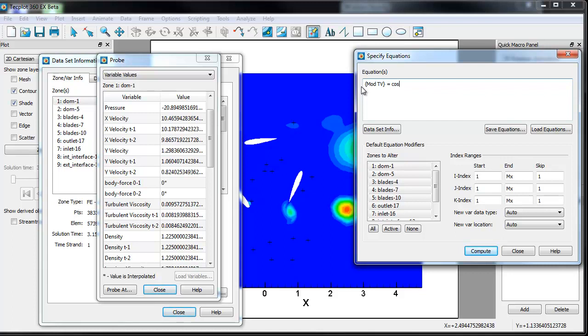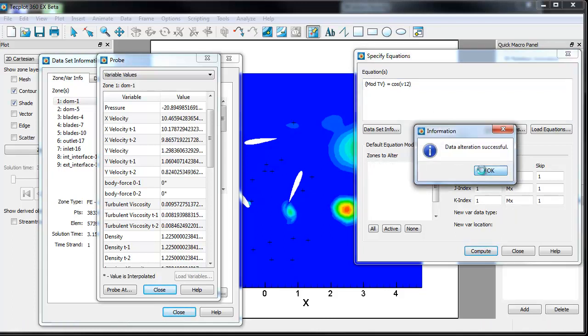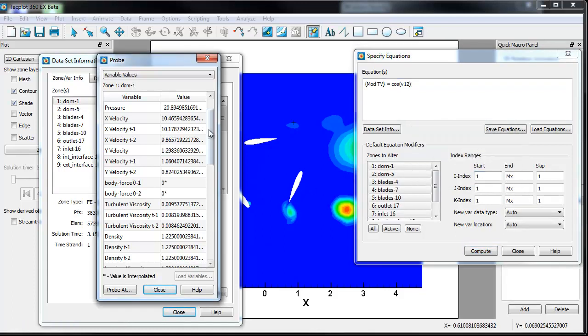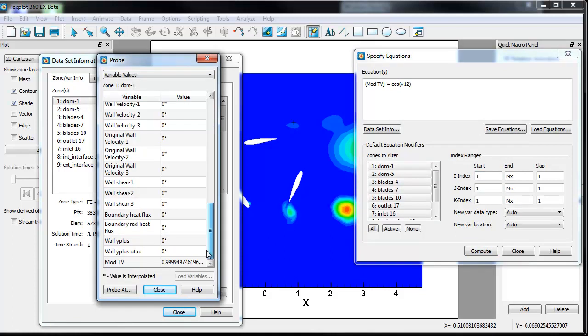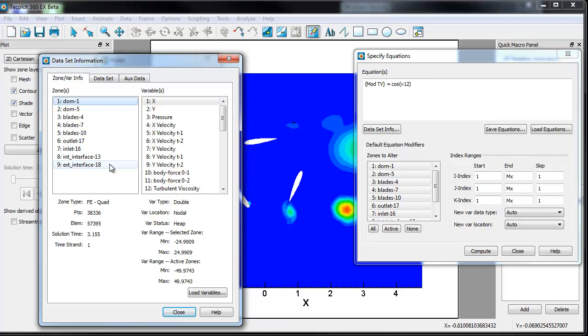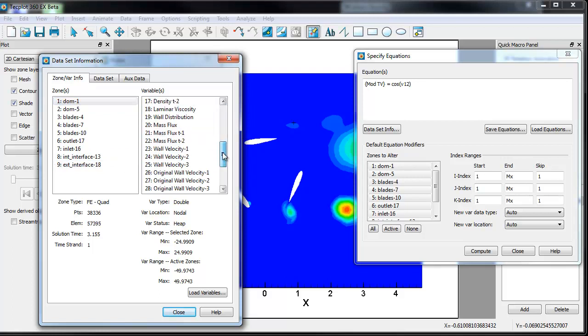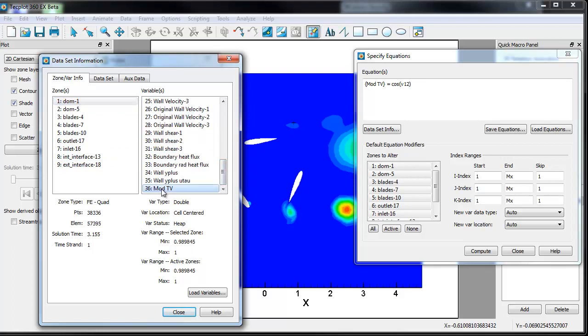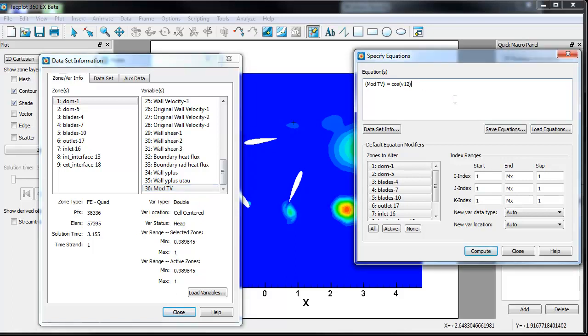For those of you who haven't used this before, you could do just a cosine of v12, for example, if you wanted to apply a simple mathematical operator. And if I compute that, you'll see down here that this is what the value is for the new variable. Dataset info, if we go down to the bottom, you can see what the modded turbulent viscosity is. But that's not particularly interesting.